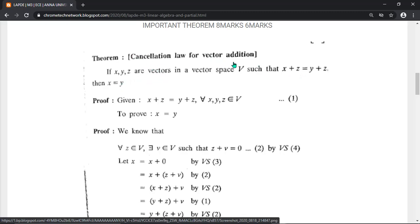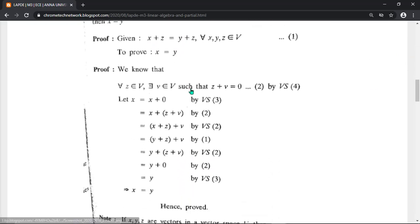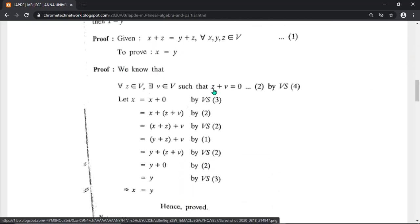The question contains the answer: cancellation. Just cancel the vector z; the remaining part is your answer x equals y. Write: given x plus z equals y plus z, you want to prove x equals y. By using the cancellation method — cancellation of vector addition — you cancel the z, and x equals y remains.